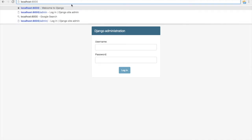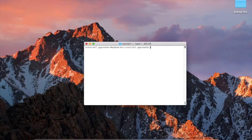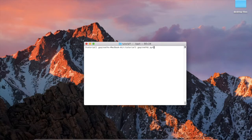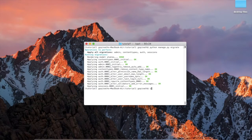Now we need to create a root superuser. First, stop the server with Ctrl+C. We need to set up the database tables — Django uses an inbuilt SQLite database which is created automatically. Run the migration command: python manage.py migrate. Press Enter and you will see the default tables created in the SQLite database.